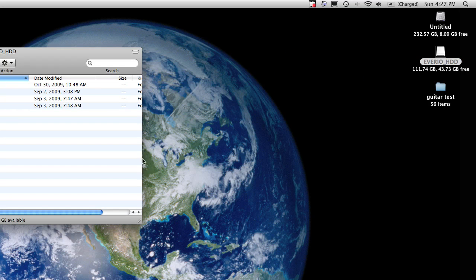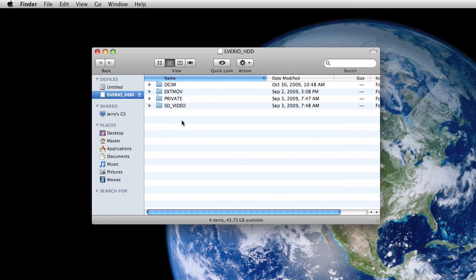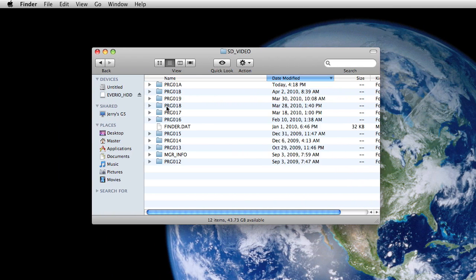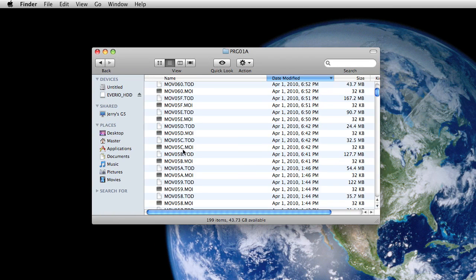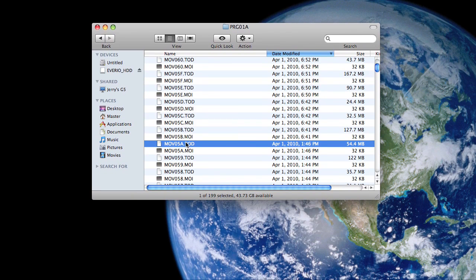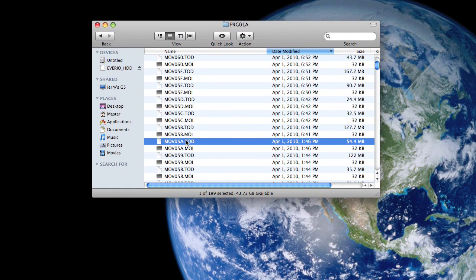So I double-click on that, go to the folder called SD video, then to the folder that I want to use and the file that I want to open up.